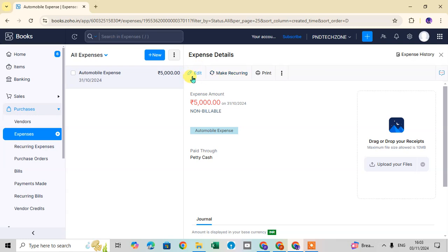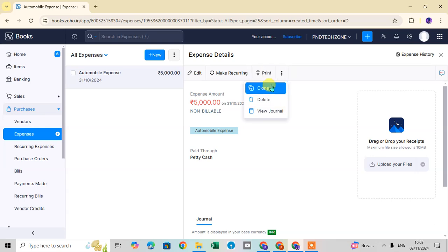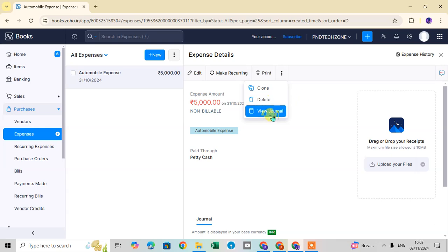From the expense preview, click 'Edit' to modify the expense data. You can also click 'Make Recurring' if this expense recurs monthly or on a regular basis. Click 'Print' to print the expense. Click the three-dot menu for additional options like Delete or View Journal.